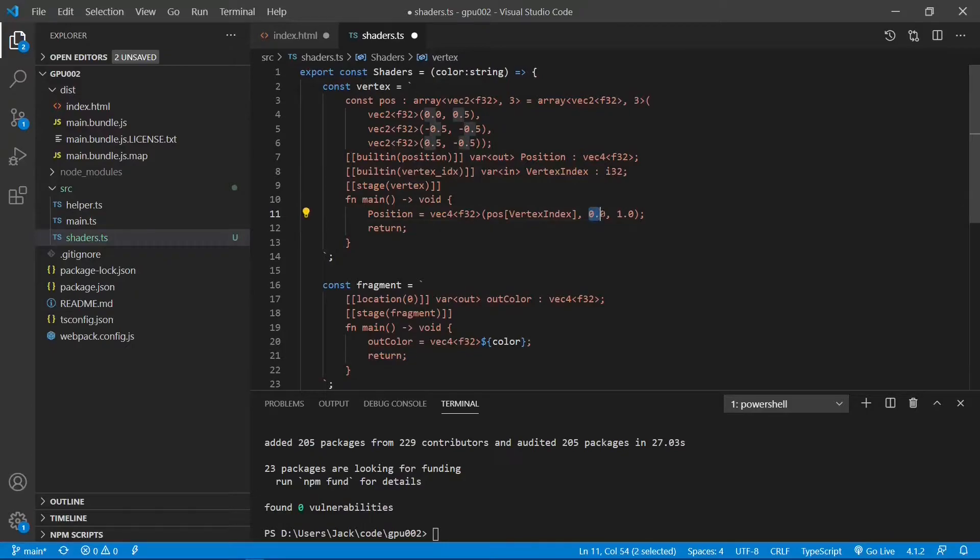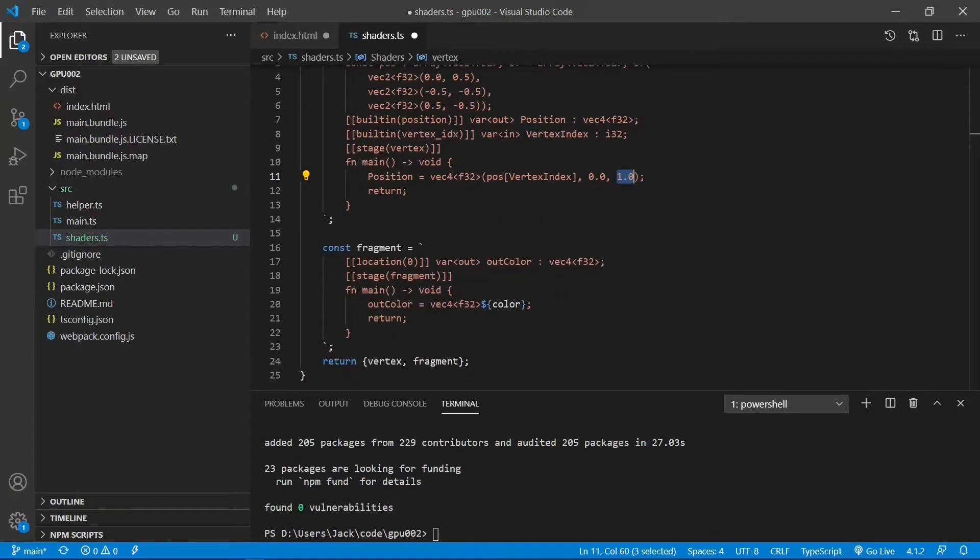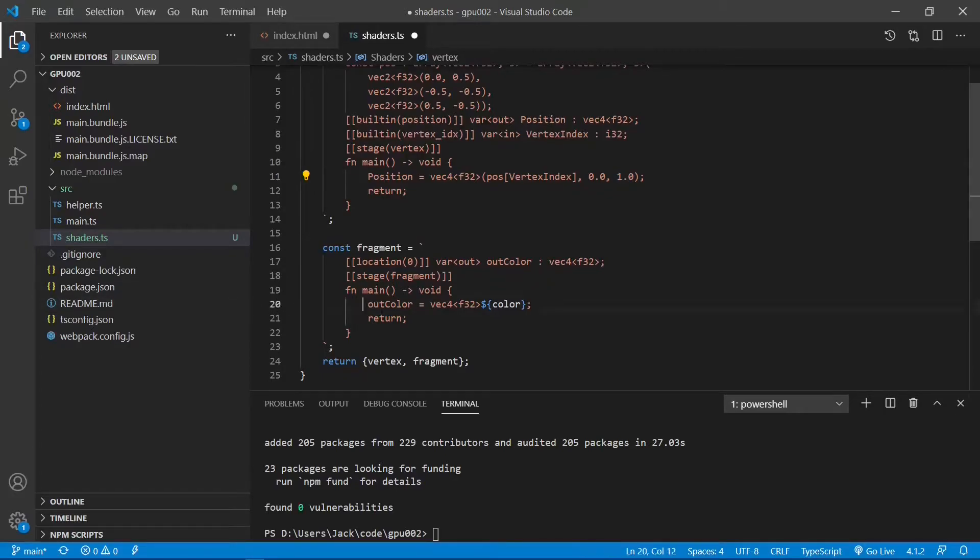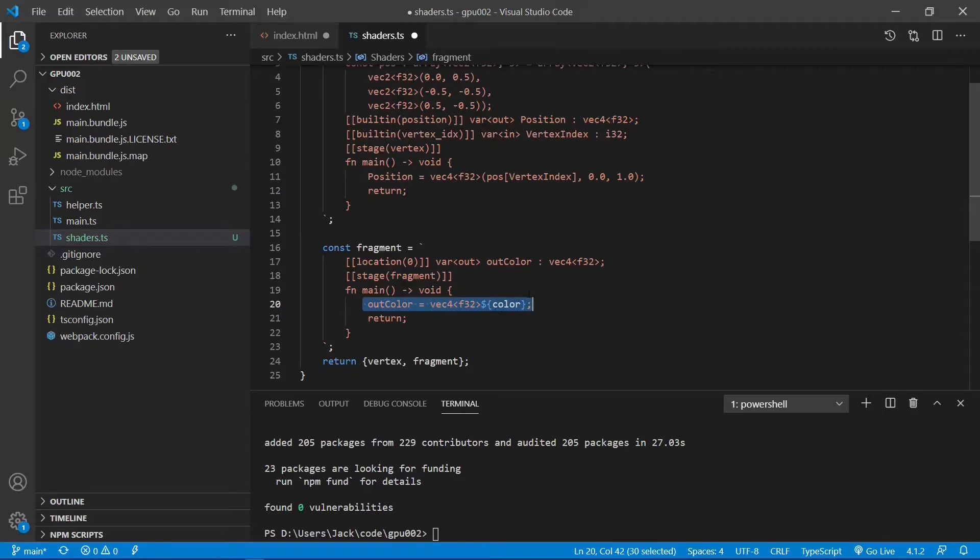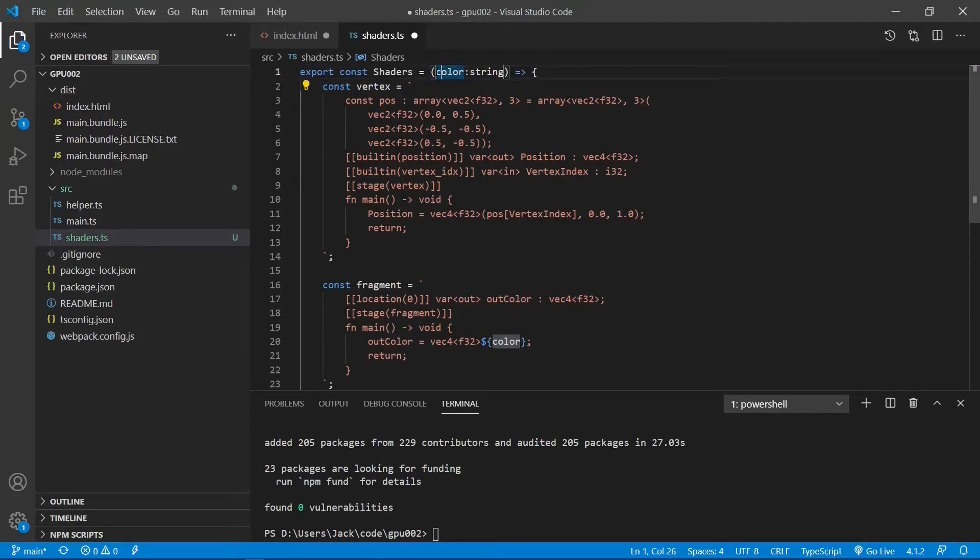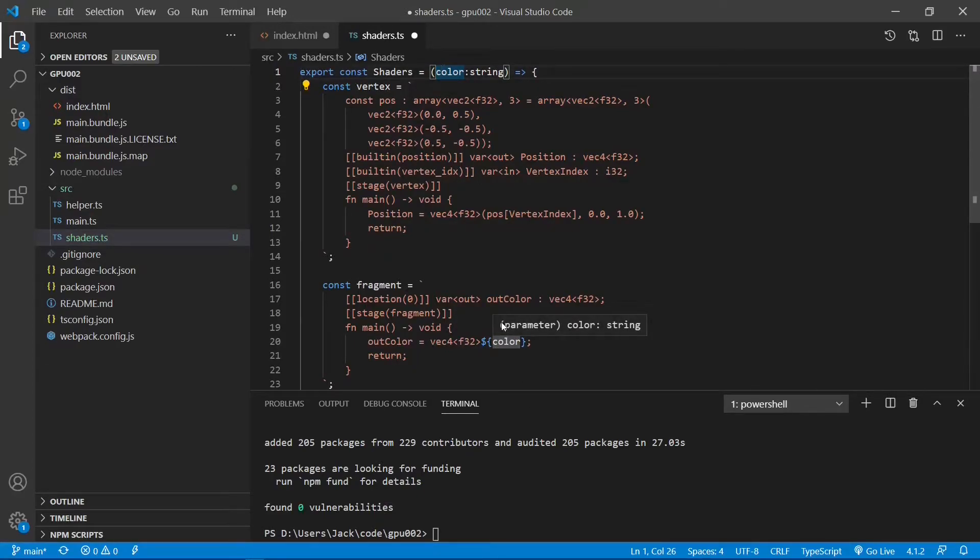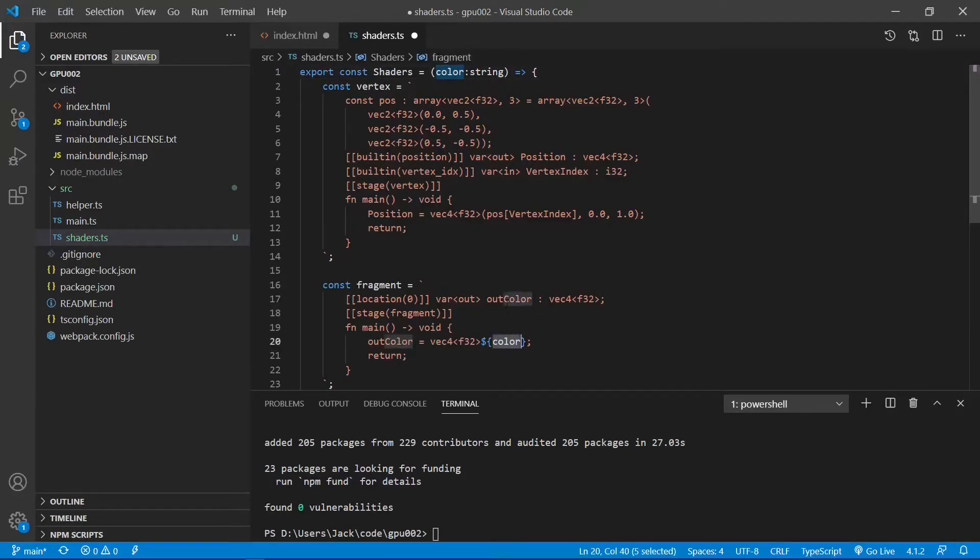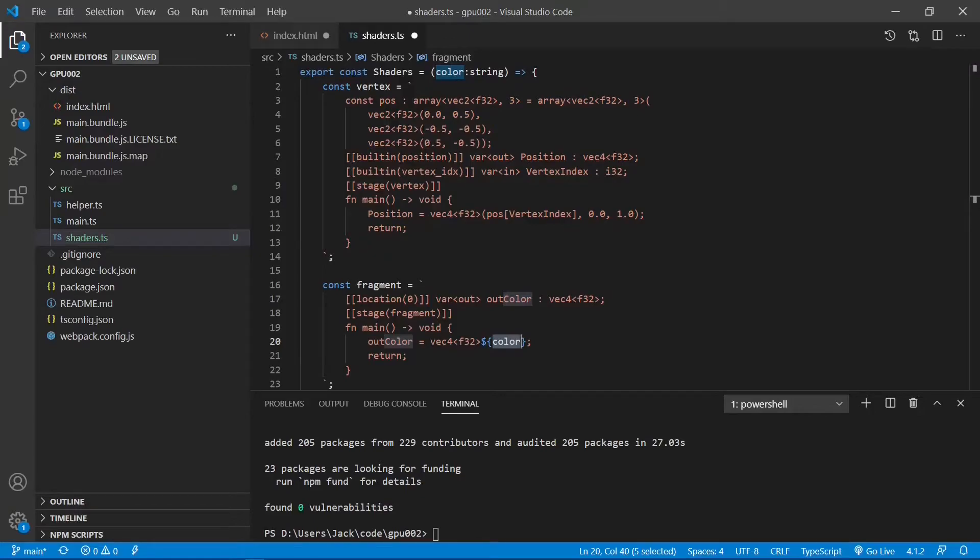In the fragment shader, we simply use a 4D vector to define the color of our triangle. Here, color is the input variable, which represents a 4D array provided by the user in the index.html file. This is the shader we will use when creating a single color triangle.